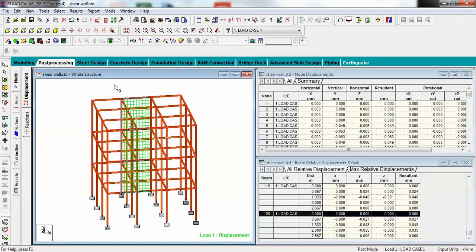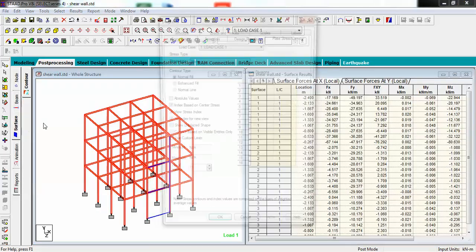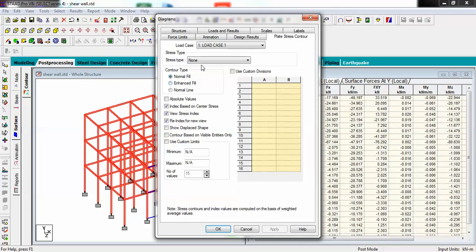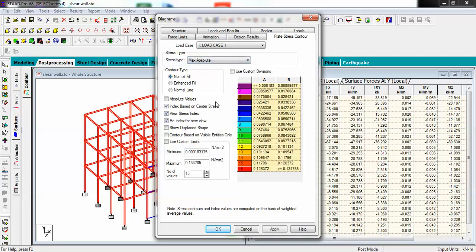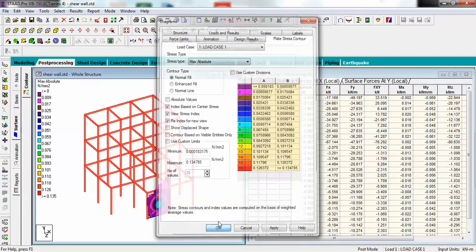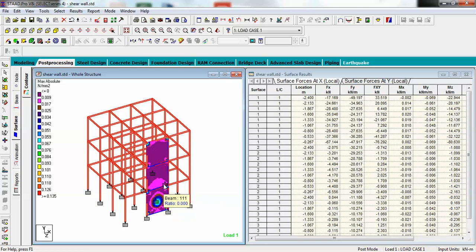Once your analysis is done with zero warnings or notes, close and go to post-processing. I want to see the surface maximum absolute value, and you can see here is your surface with these values.